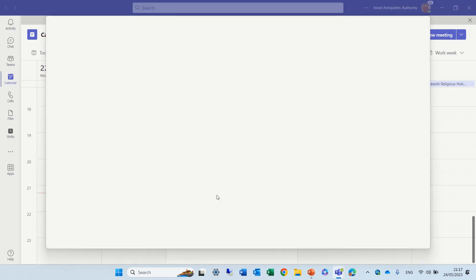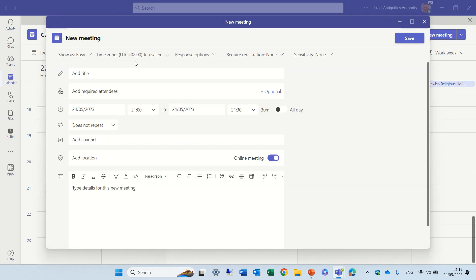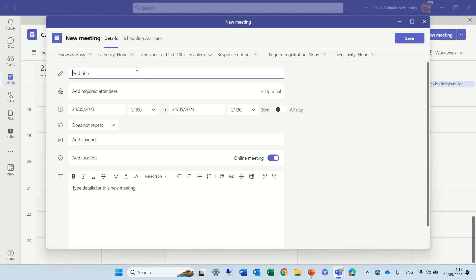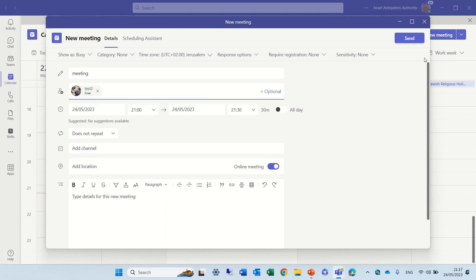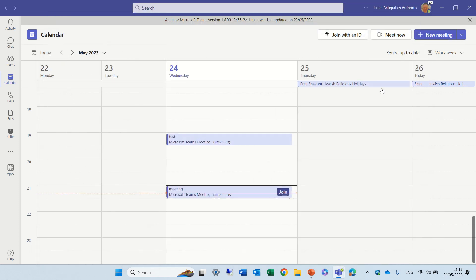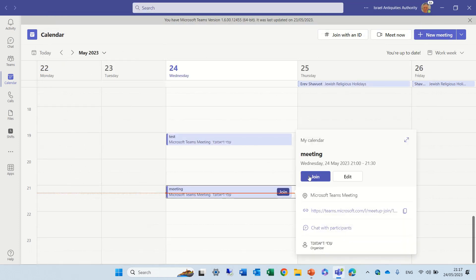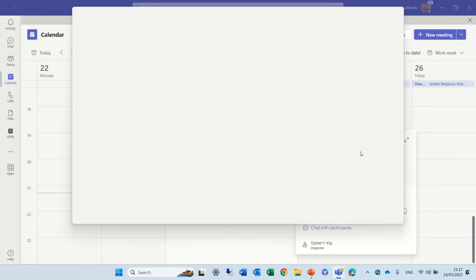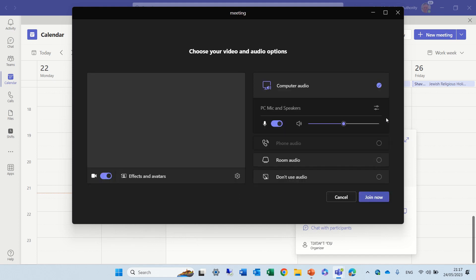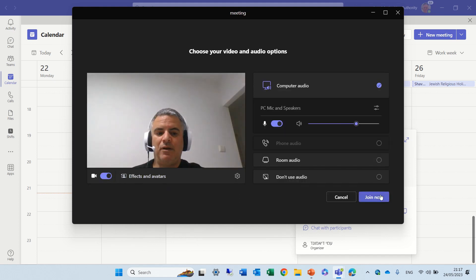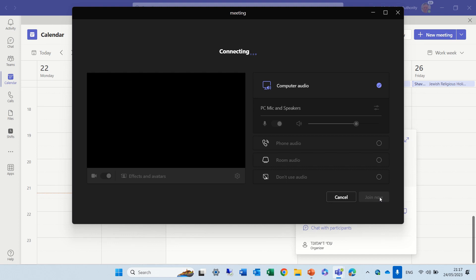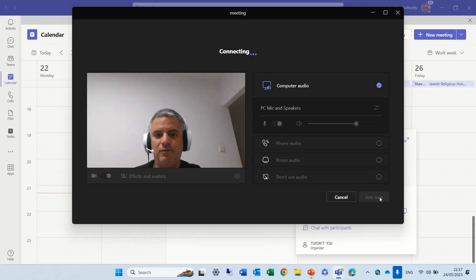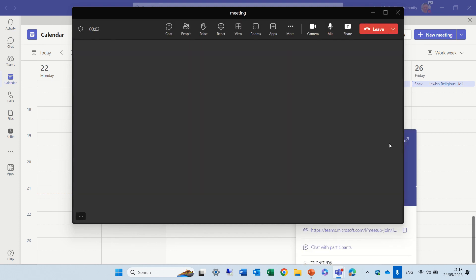Let's arrange a meeting. We'll call it meeting, and we'll invite a user which is called test2, and let's send it out. Now, we will join the meeting and click join. I will click on join, and actually we will join the meeting.